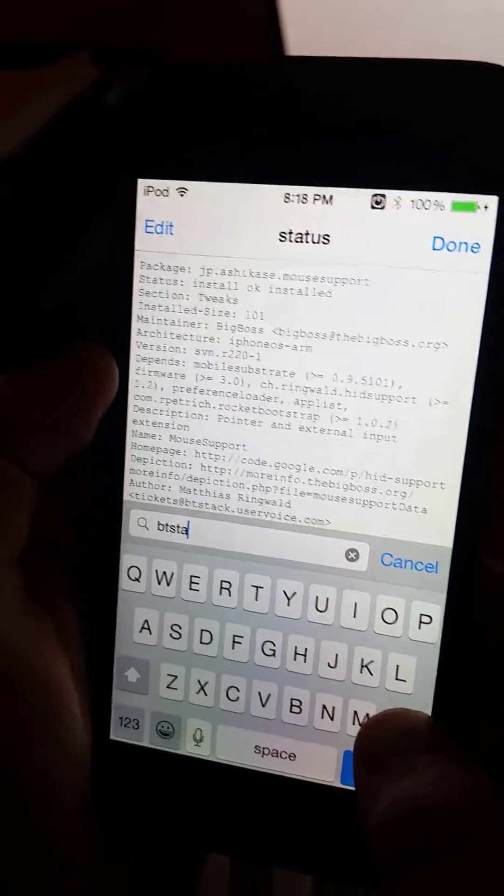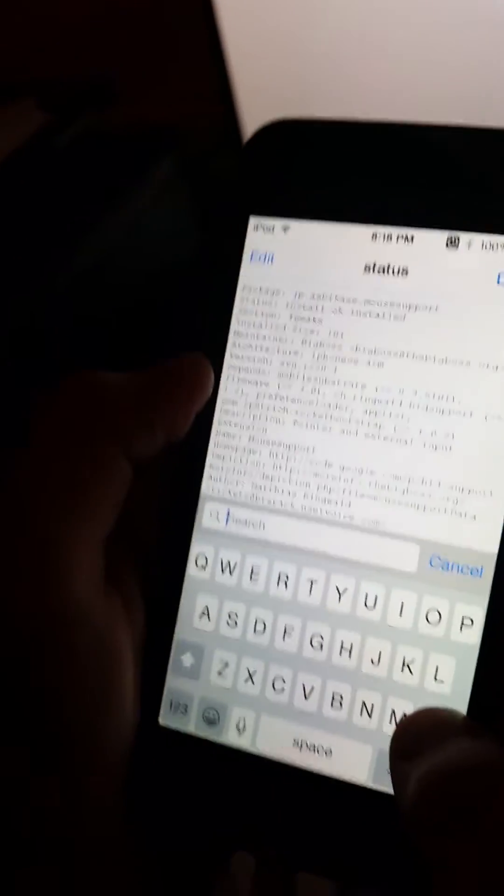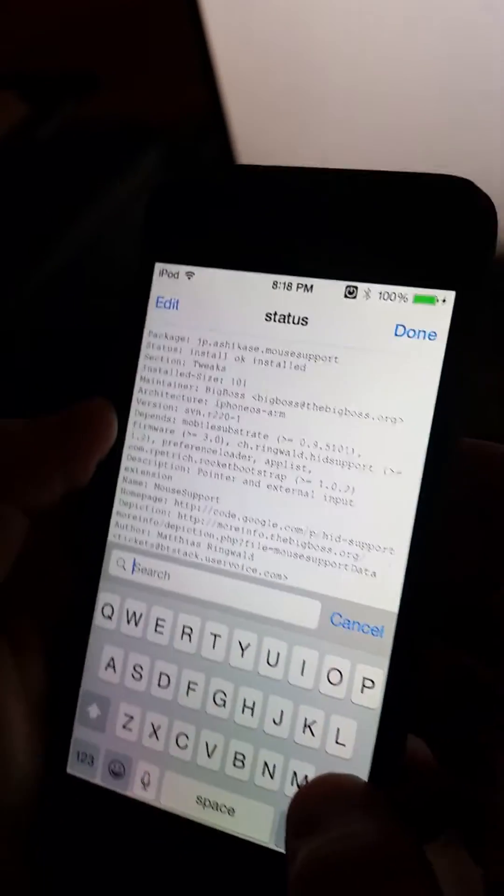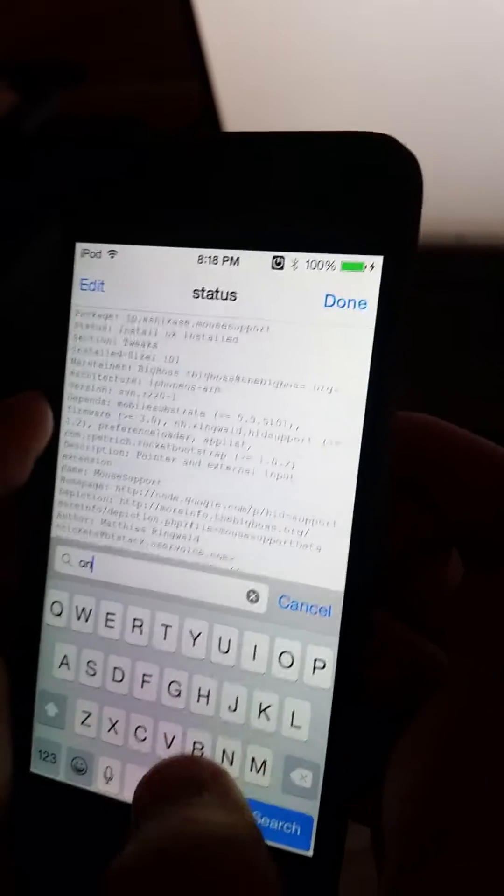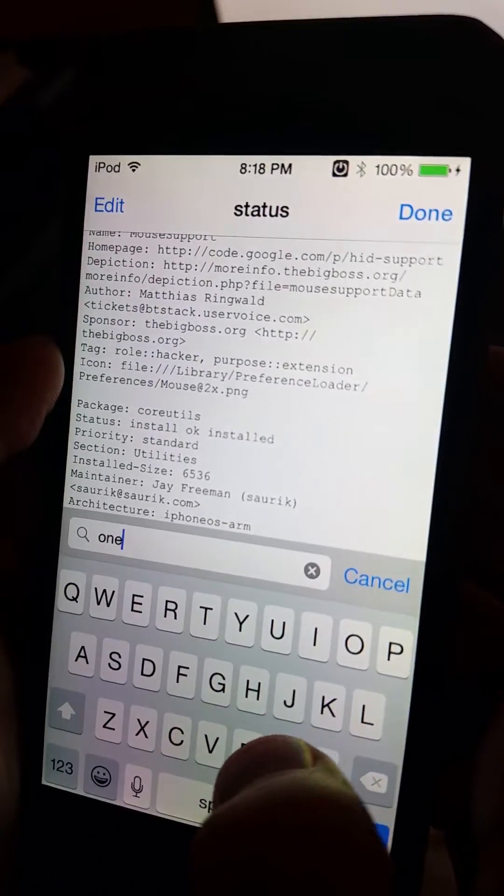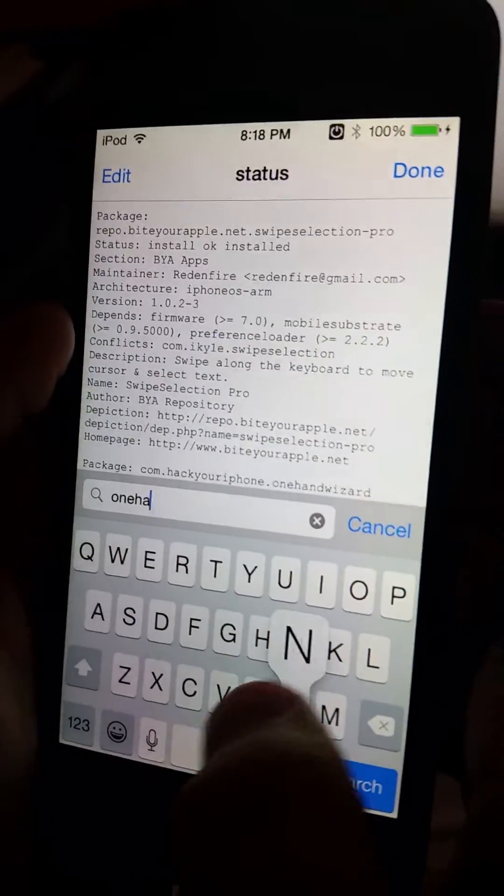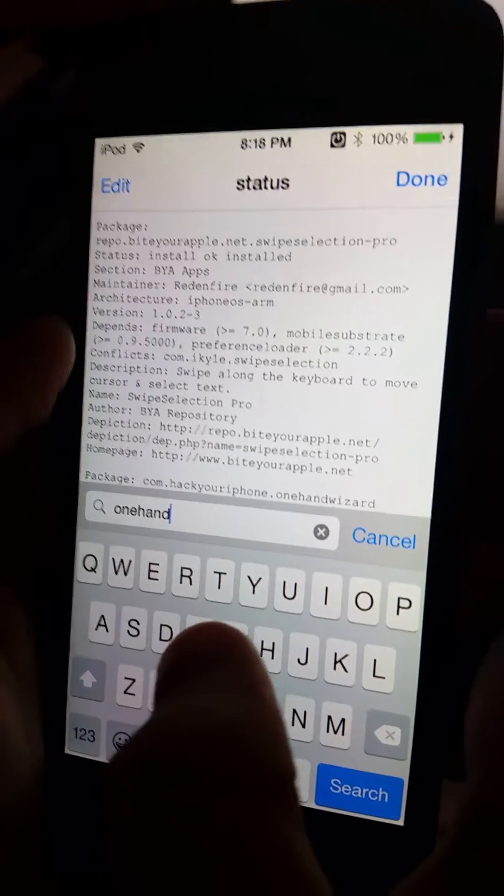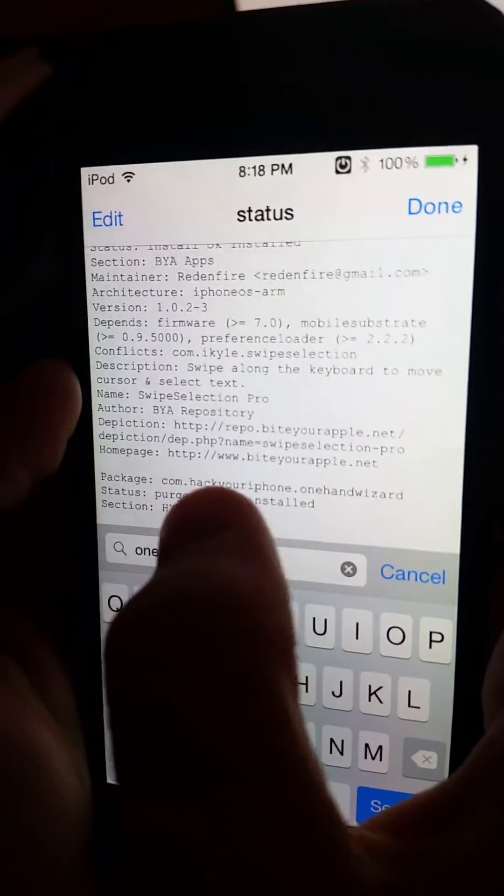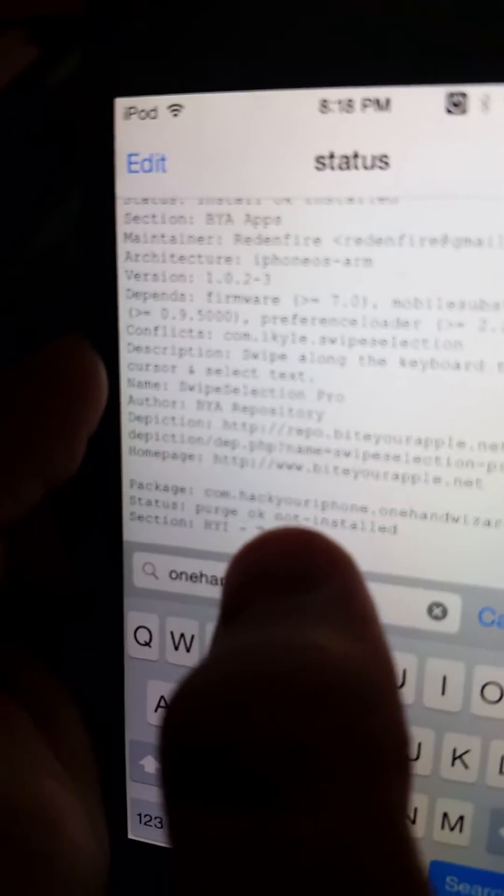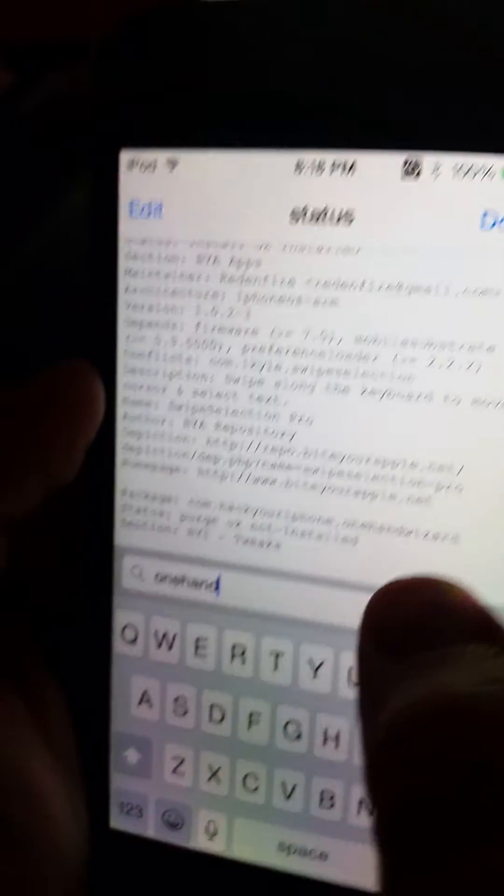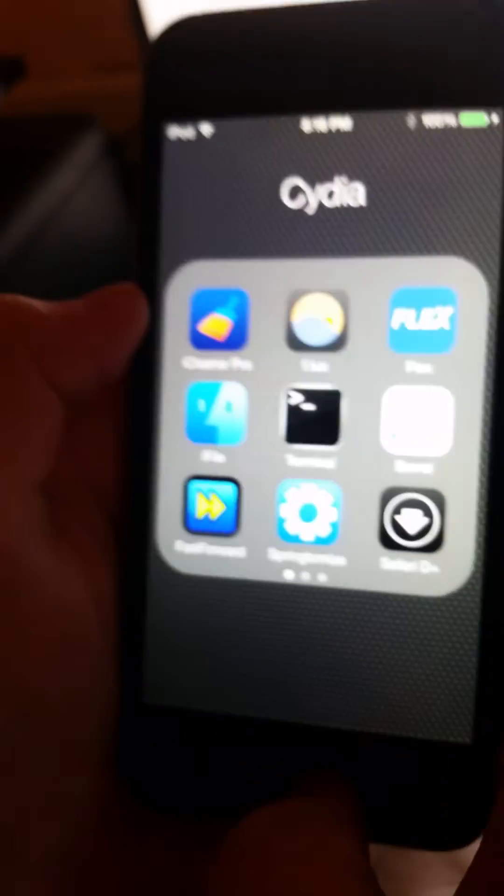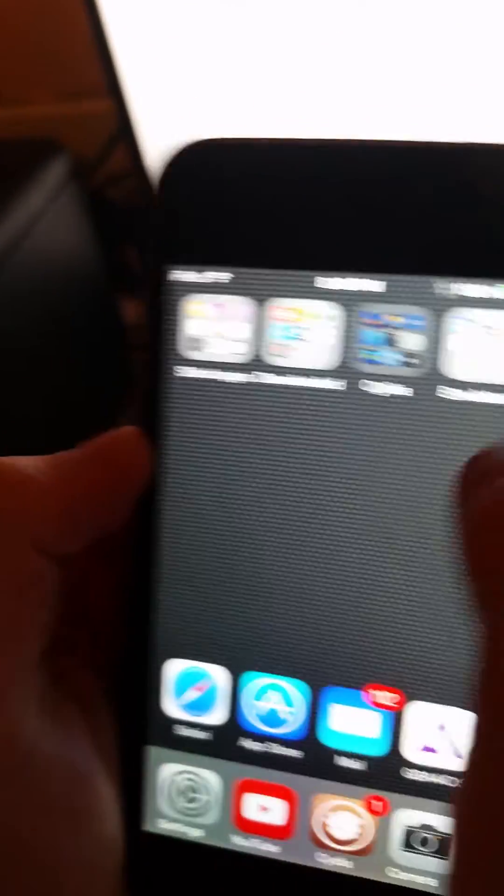So I'll do one more just as an example, I have OneHandWizard. And see it says right there at the top com.hackyouriphone.onehandwizard. So just find your package name and mine's BTstack so should.ringwald.btstack.